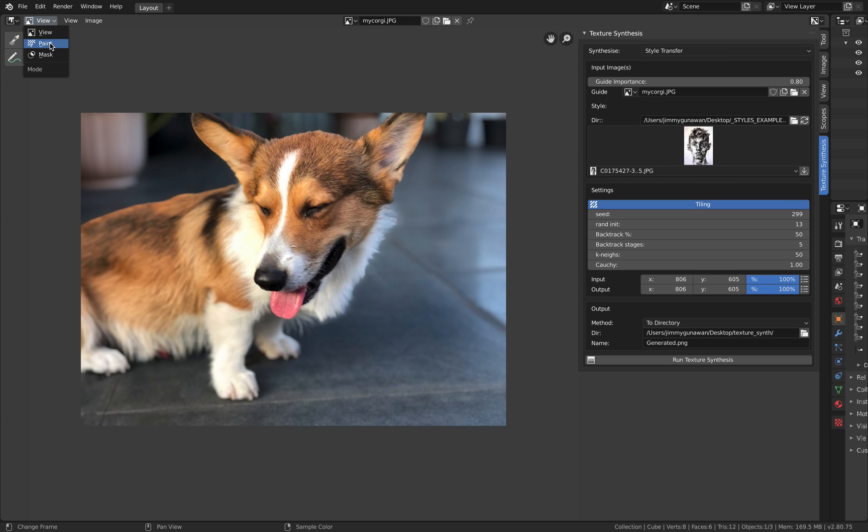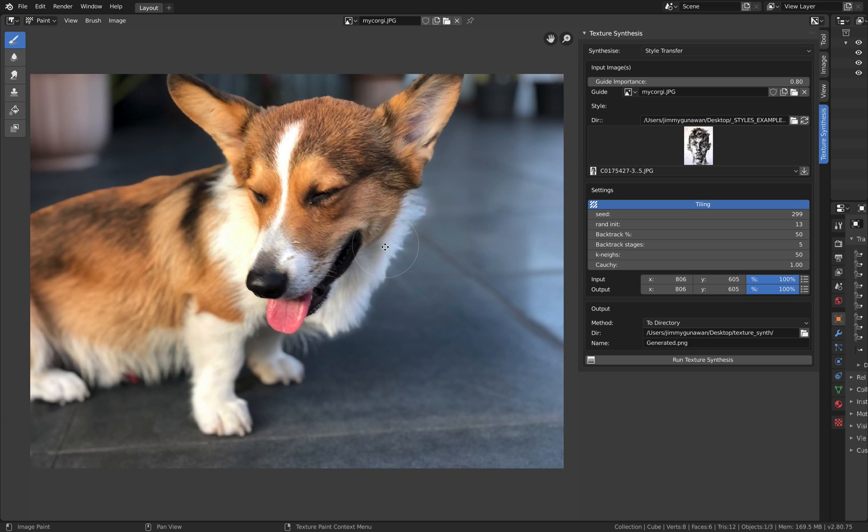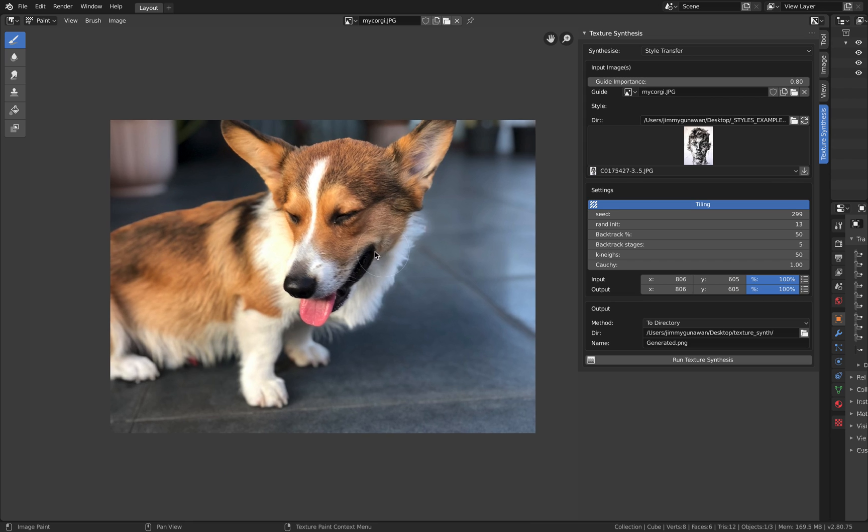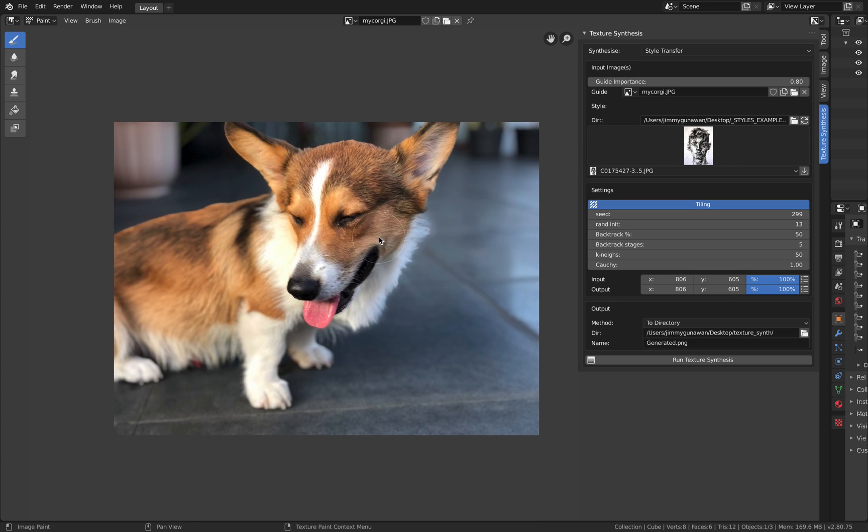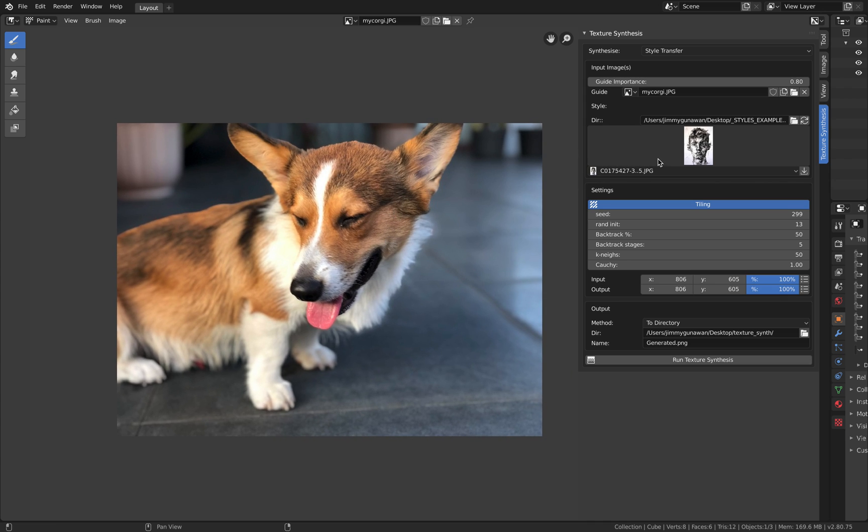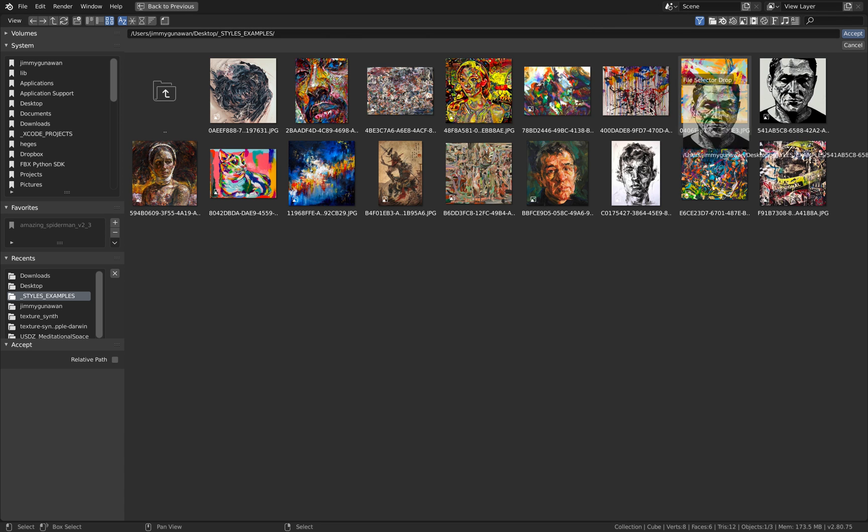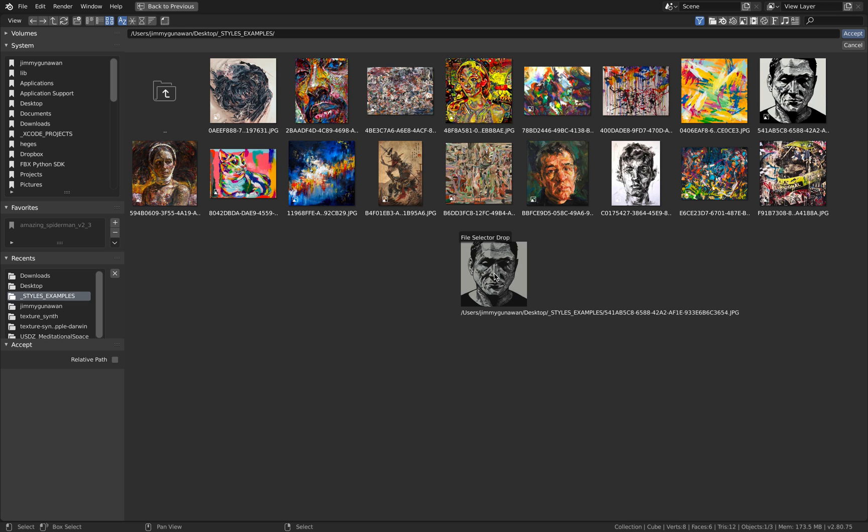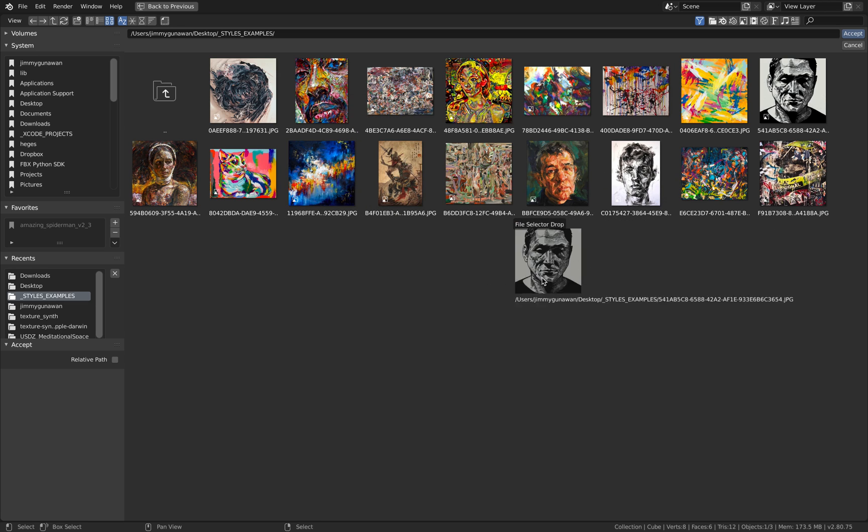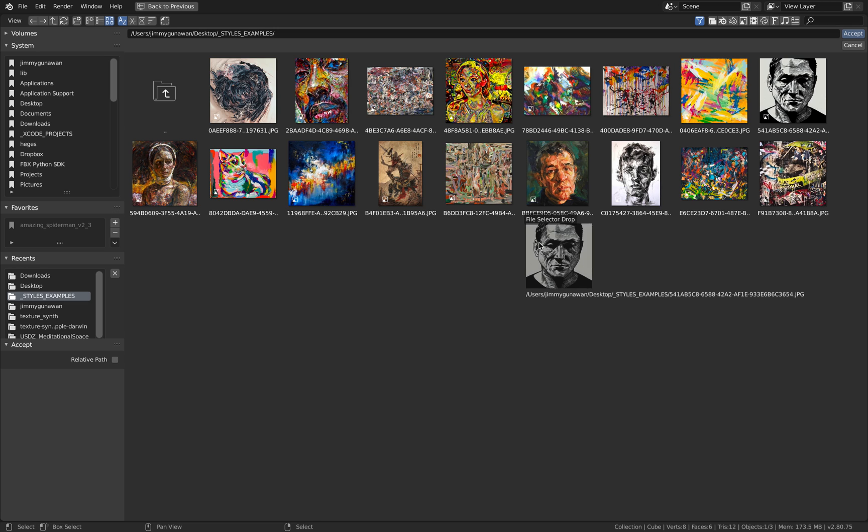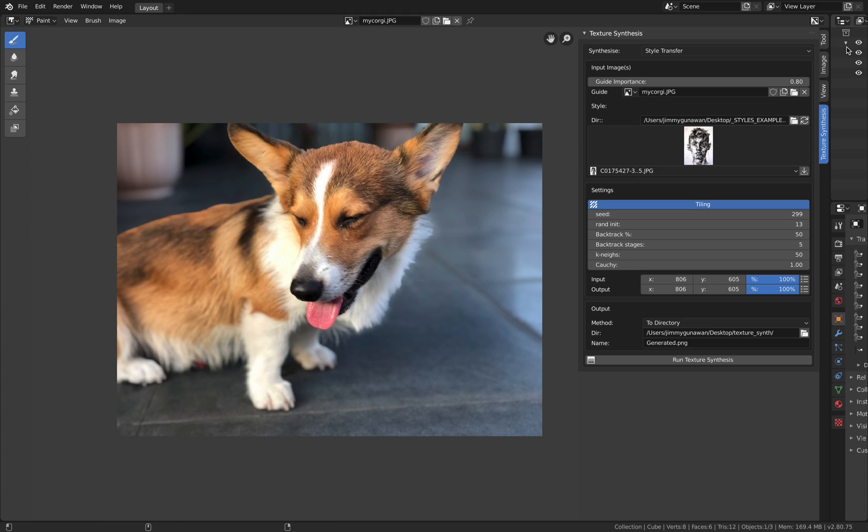In Blender you go to image editor and go under Paint. I'm just using the style transfer here. There are all kinds of interesting things that you can try. So I have this corgi and I have this style image that's pointing into a folder. This is the folder with all kinds of styles that I've been collecting.